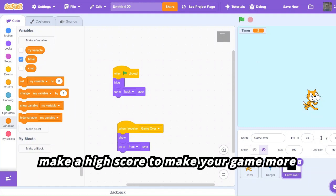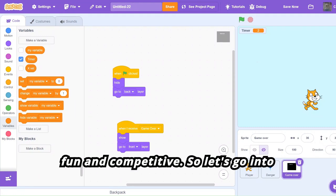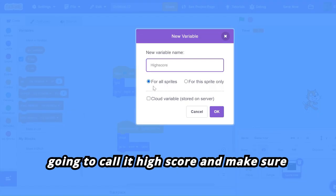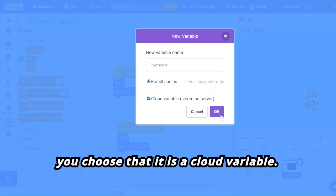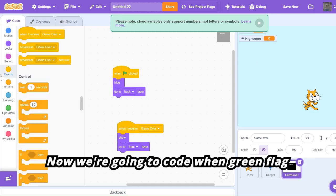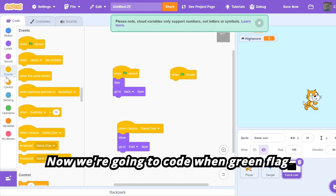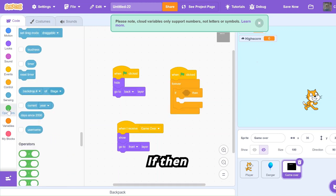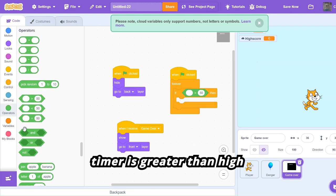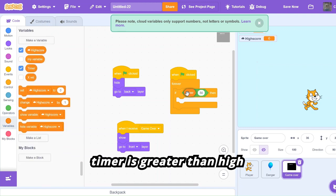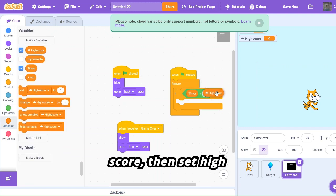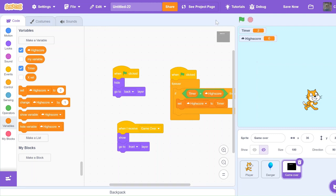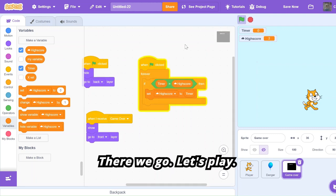Finally, I'm going to show you how to make a high score to make your game more fun and competitive. Go into Variables and make a variable called 'high score' — make sure you choose that it is a cloud variable. Then code: when green flag clicked, forever if timer is greater than high score, then set high score to timer.